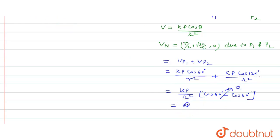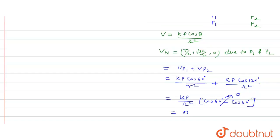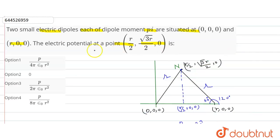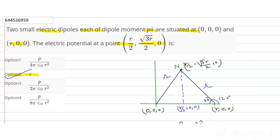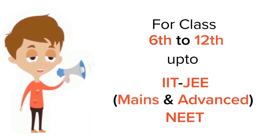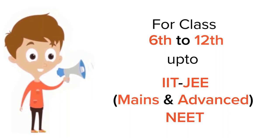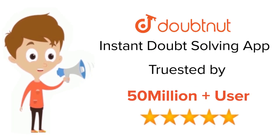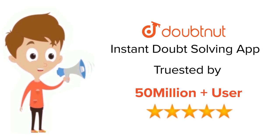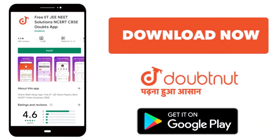Since cos60° = 1/2 and cos120° = -1/2, the two terms cancel, giving cos60° + cos120° = 0. Therefore, the electric potential V at point N equals zero. So option 2 is the correct answer. Thank you. For class 6th to 12th, IIT JEE and NEET level — trusted by more than 5 crore students — download the DoubtNet app today.